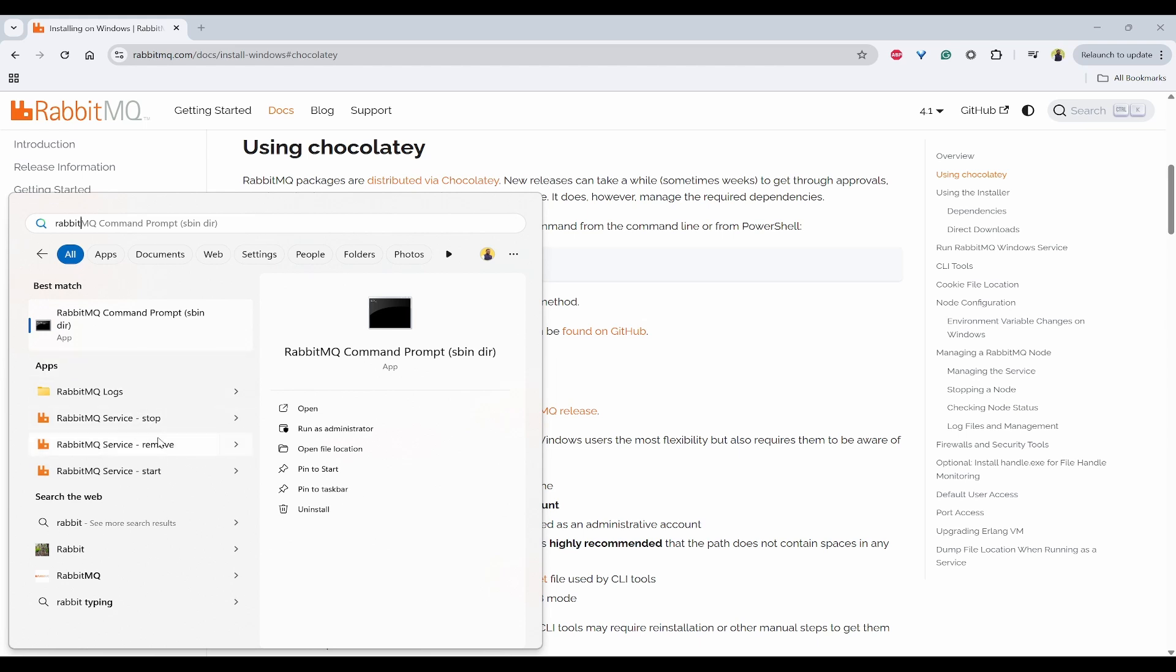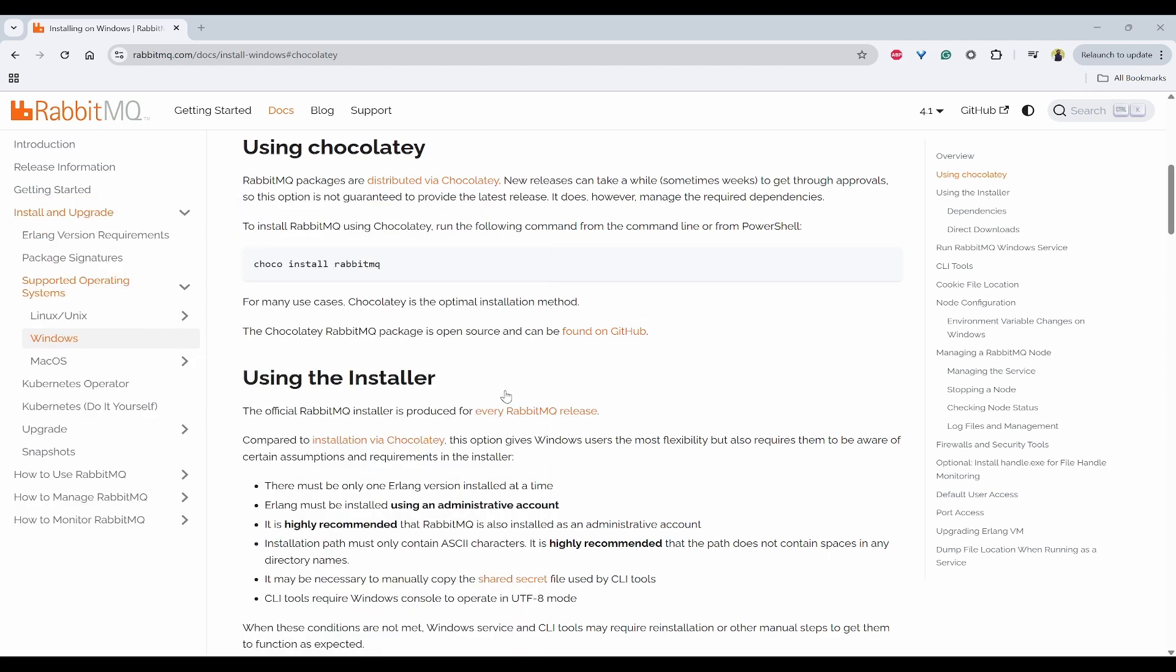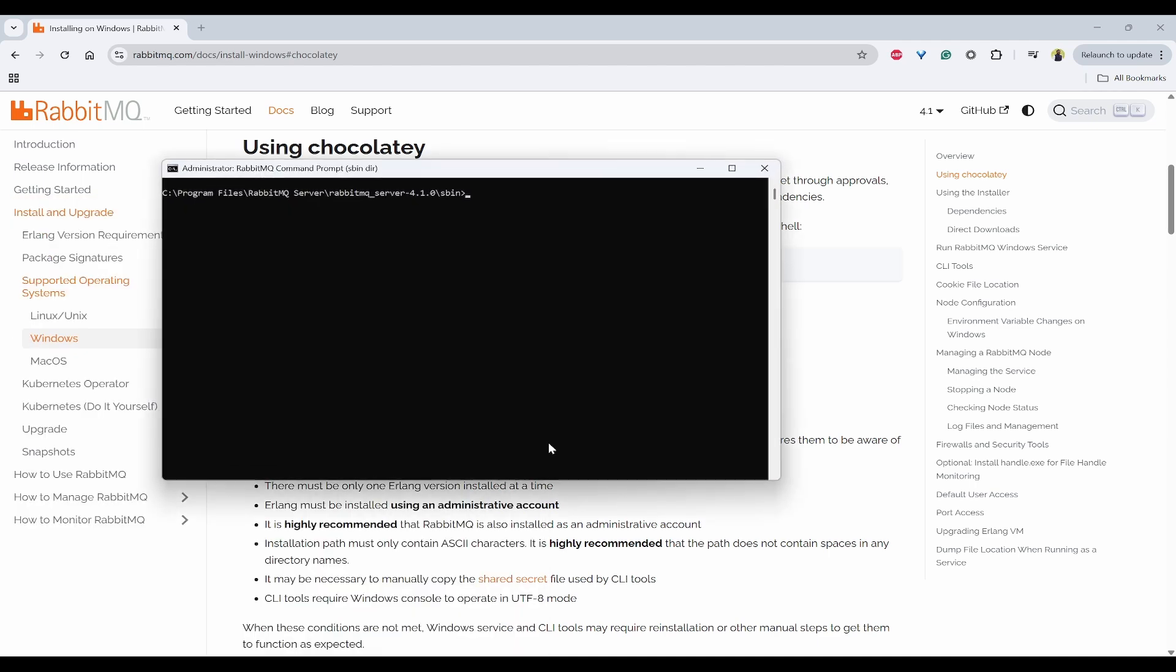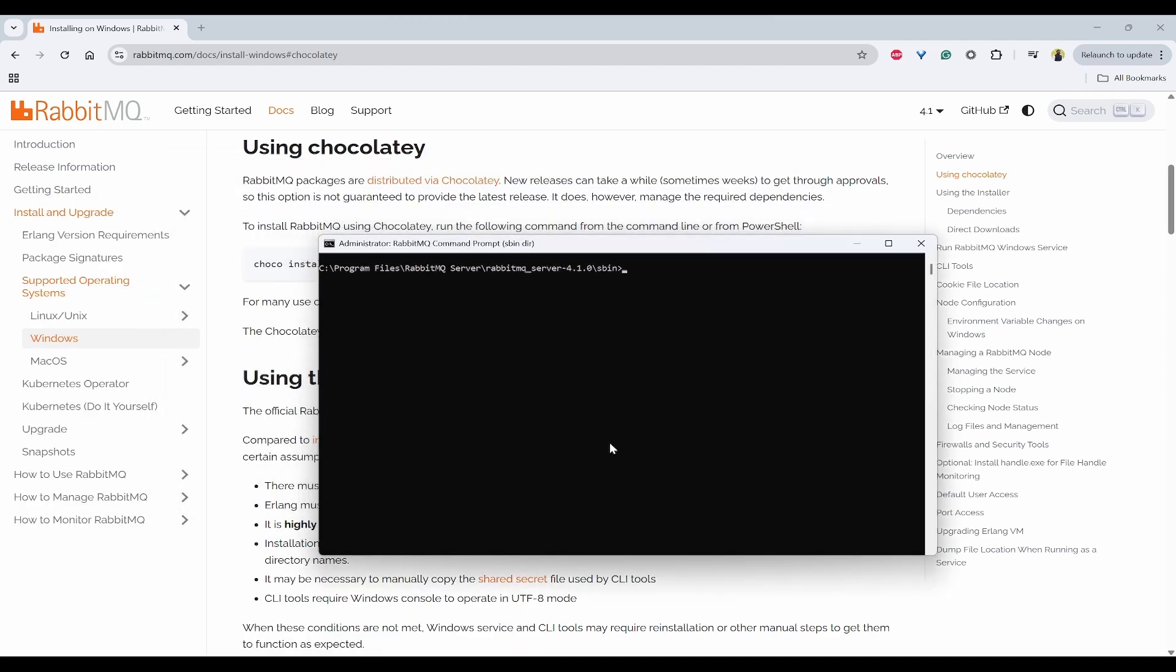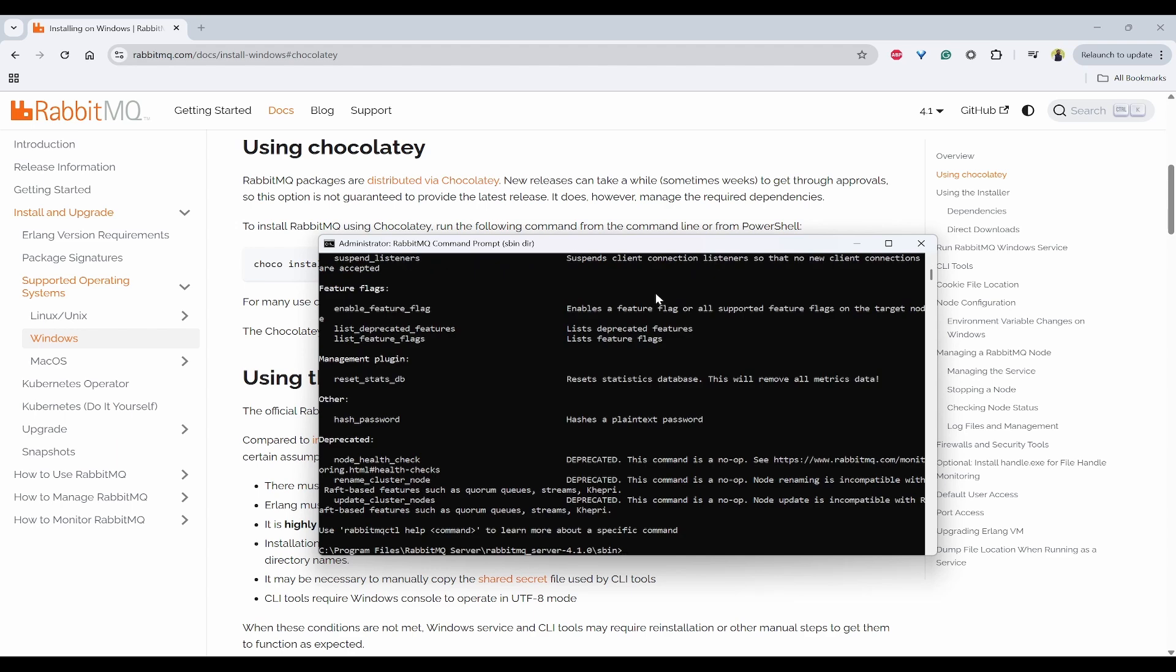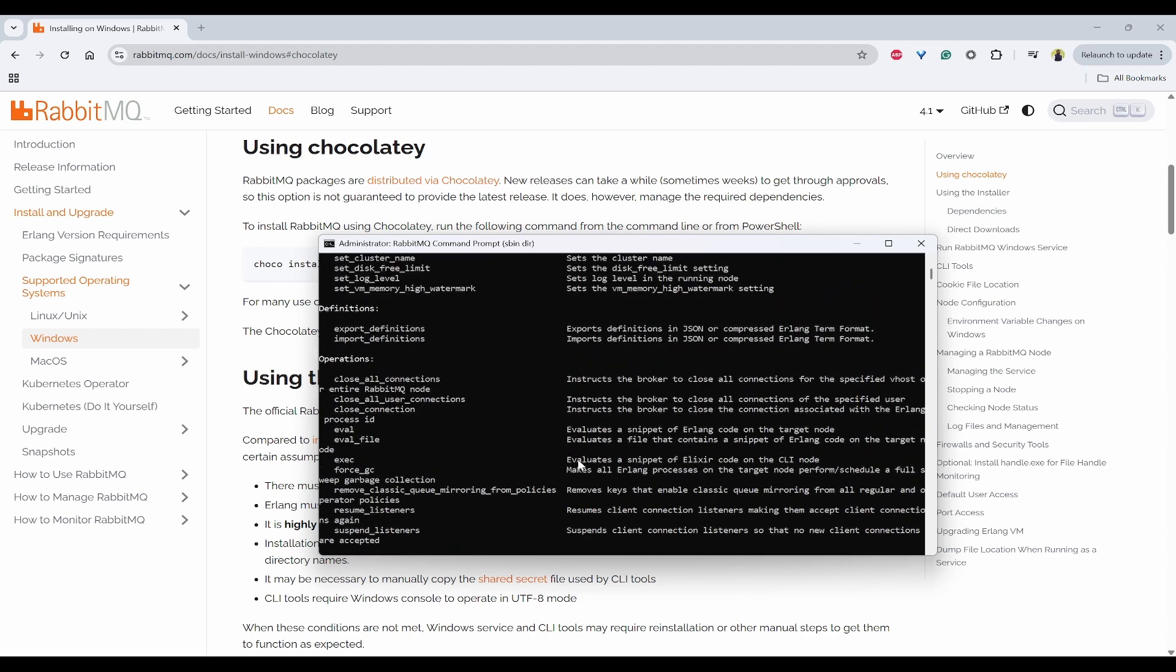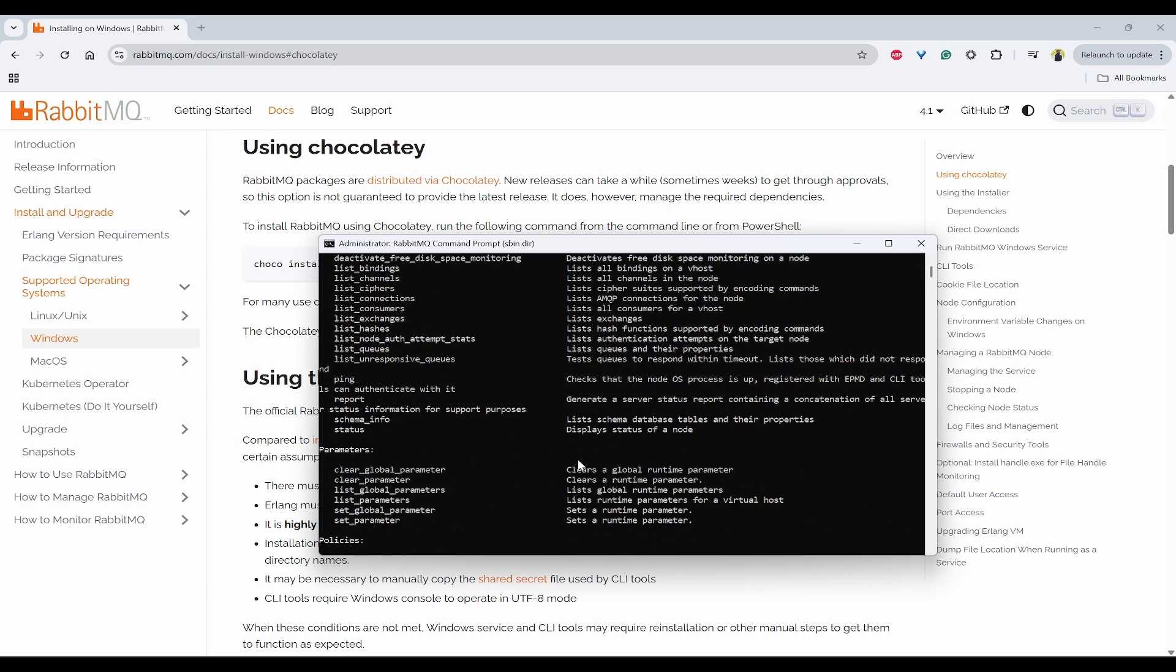So this command prompt, if you click on it, it will automatically open an administrator mode command prompt. And here you can type rabbitmqctl.bat help. So if you get this help properly, which means that this is properly working.